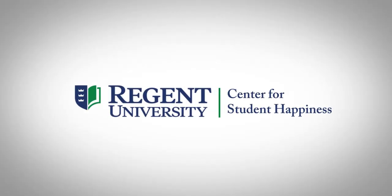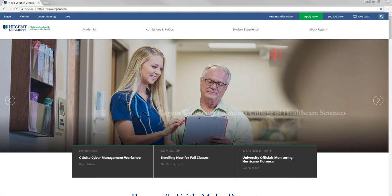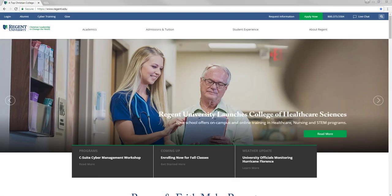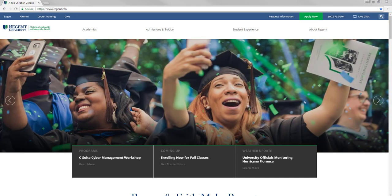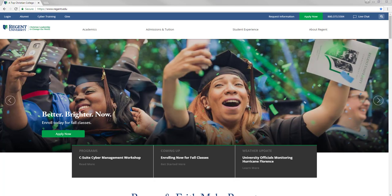Welcome to an overview of the online appointment scheduler. As part of the Regent community, you have access to several services that will aid you throughout your journey. The scheduler allows you to set up appointments with each service available to students, staff, and faculty.